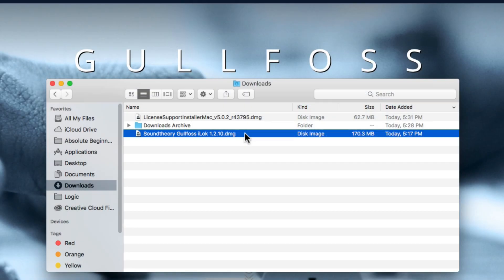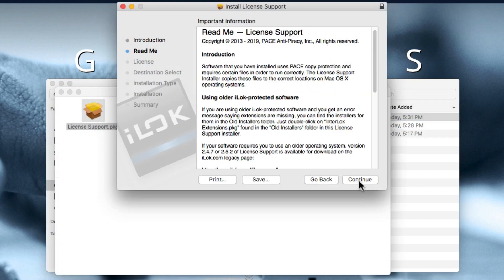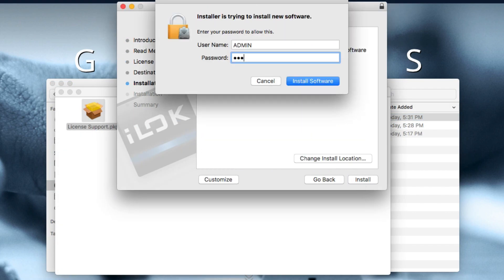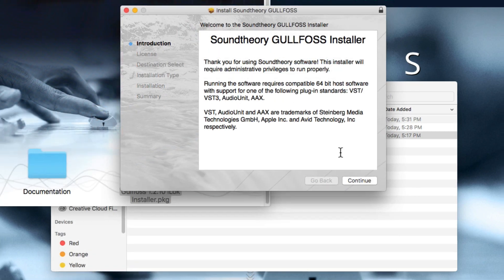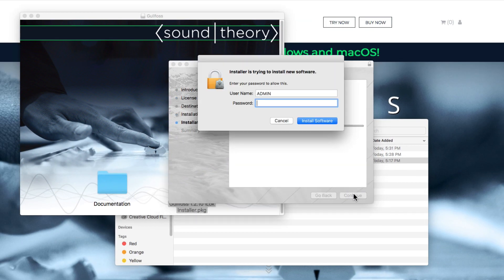After both of these have downloaded, you'll see them in your Downloads folder. First I'll install the iLok License Manager, and then next I'll run the Gullfoss installer.